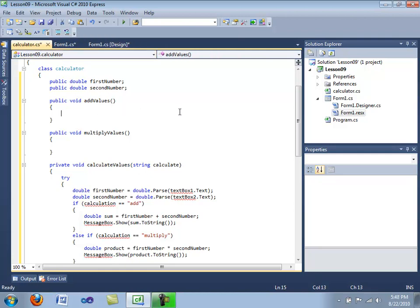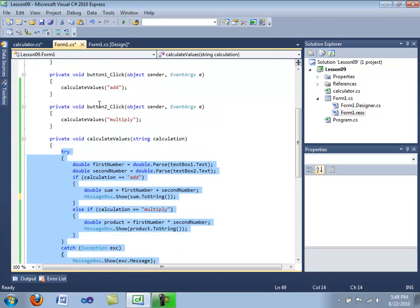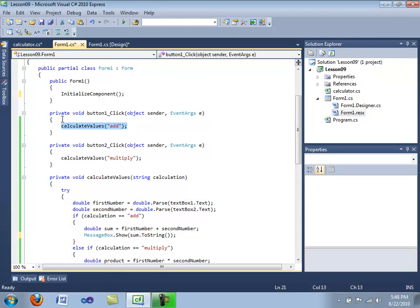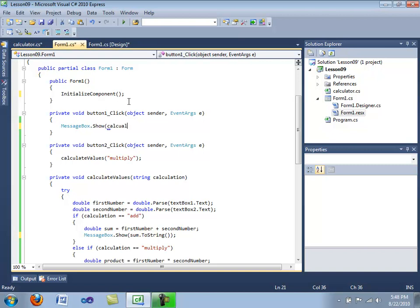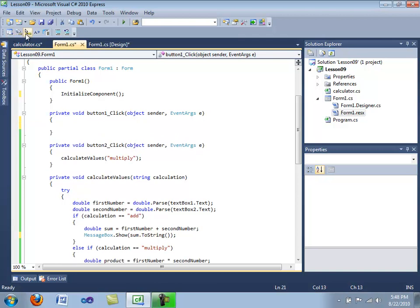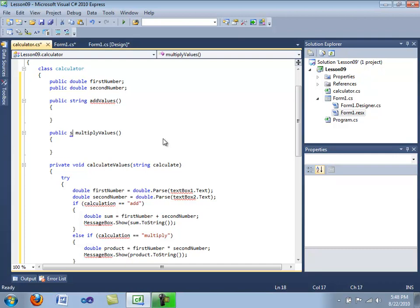We're going to have it in our form up here. We're going to have message box dot show, and then we're going to put in calculator dot add value, something like that. That's what we want to do. Okay, so let's go ahead and do it.